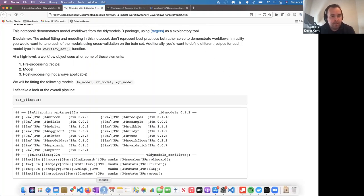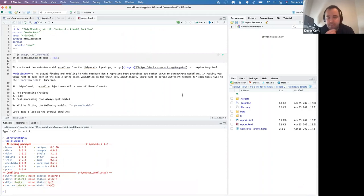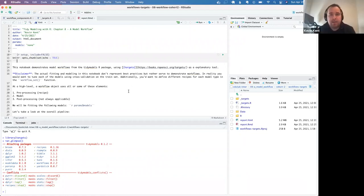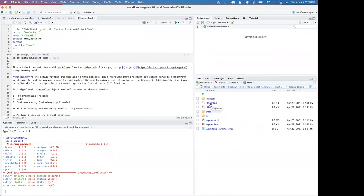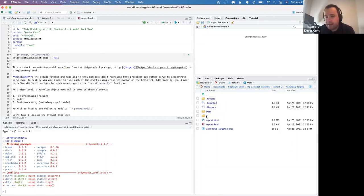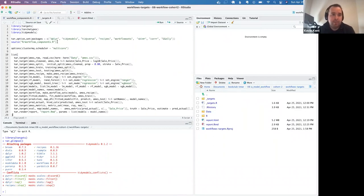Before going into the actual pipeline, I wanted to go over the targets package. Are you all familiar with it? Basically, what targets does is it creates a pipeline of steps. The folder is structured a lot like an R package — you have an R folder with functions you're using, and then a main targets file, underscore targets dot R, that defines the main steps of your process.